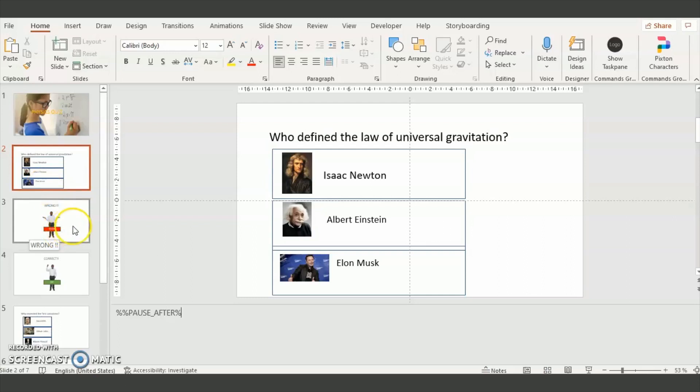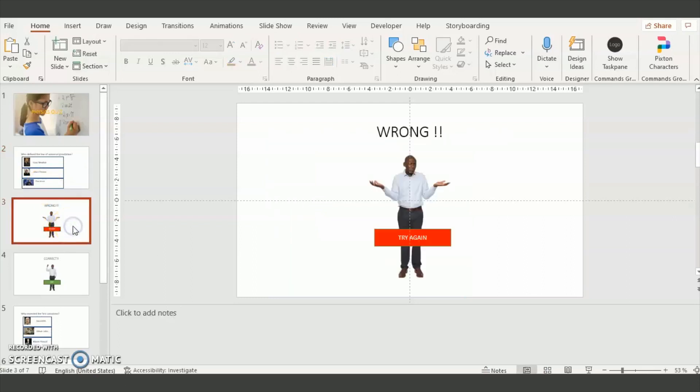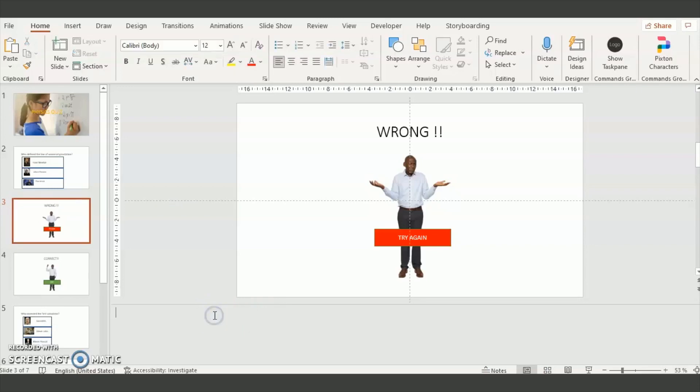Then we want, for instance in the wrong slide, to automatically send the viewer back to the question slide and not wait for the user to click on the button. So to do so, it's also in the notes section of PowerPoint. You click on the notes section here and it will appear in PowerPoint.